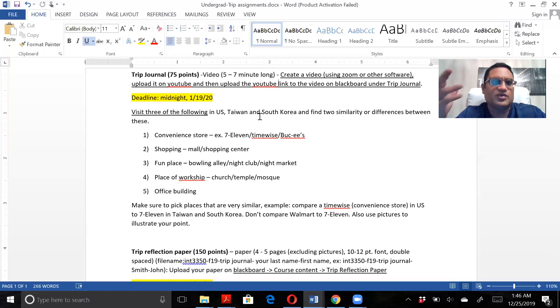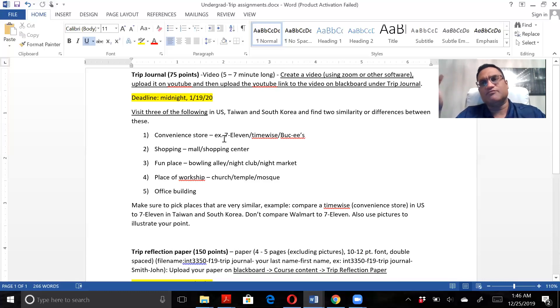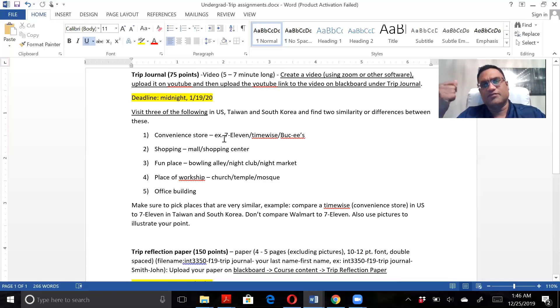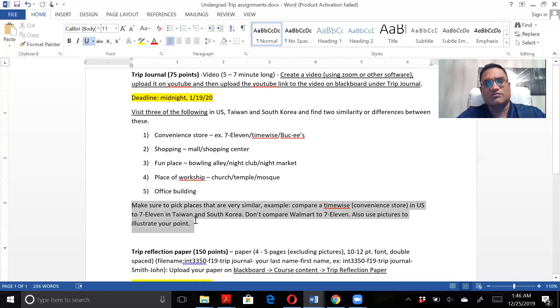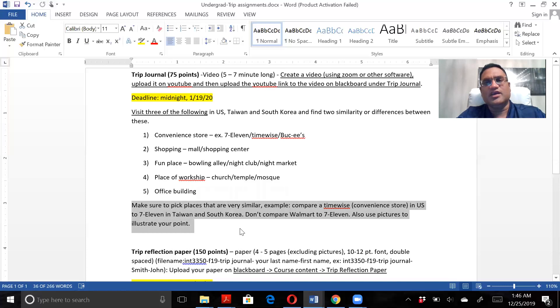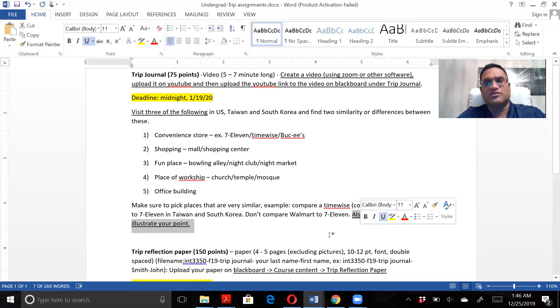First there's convenience stores - like a 7-Eleven, Timewise, Buc-ee's sort of thing. When you do that, make sure you pick very similar places. Don't compare Walmart with 7-Eleven. Also use pictures to make your point.